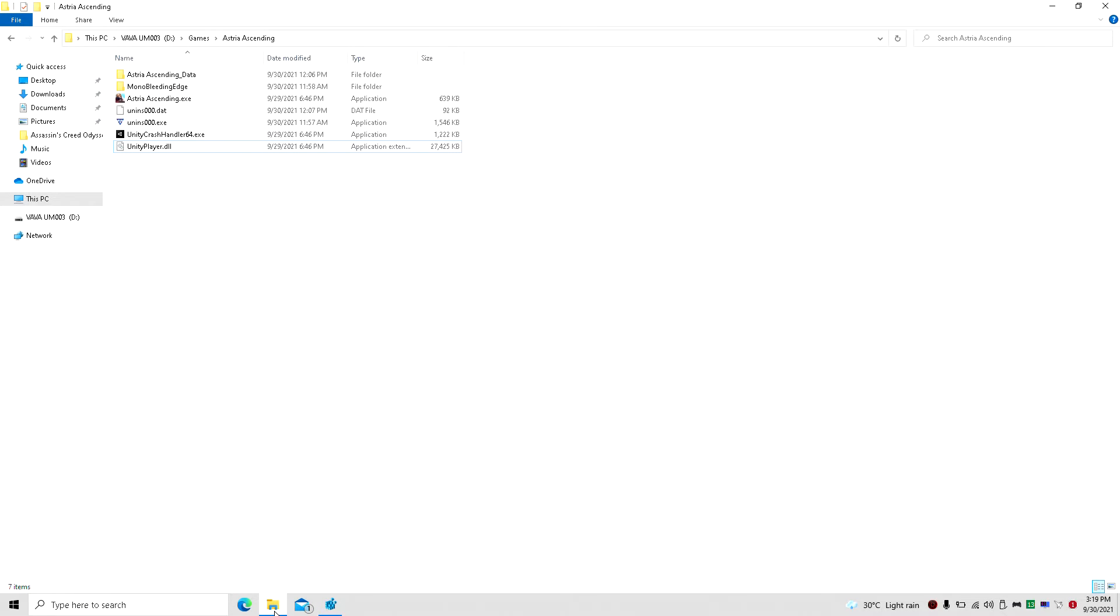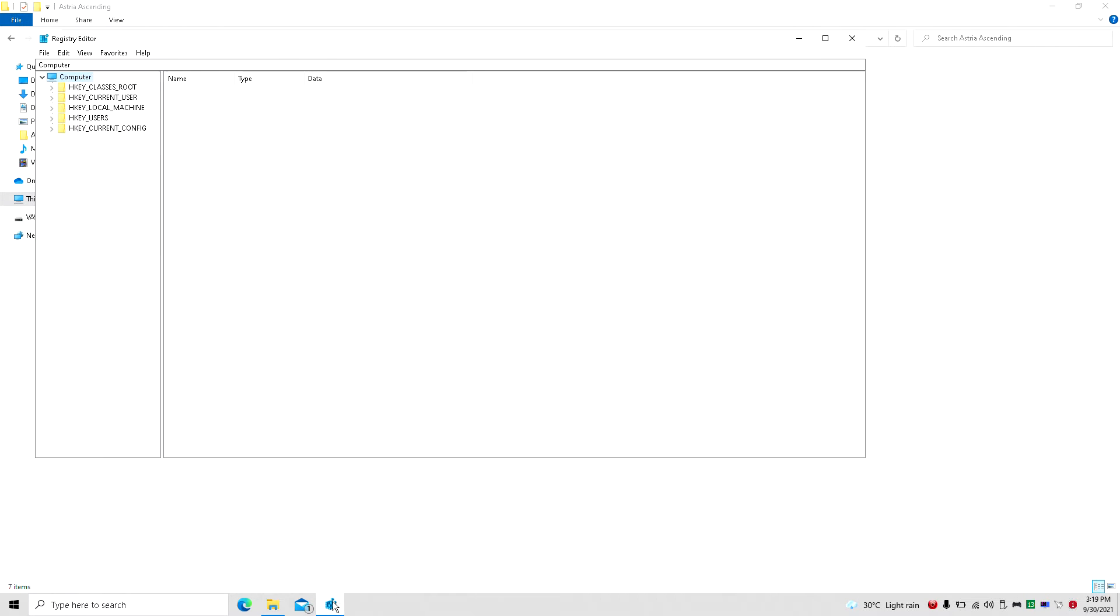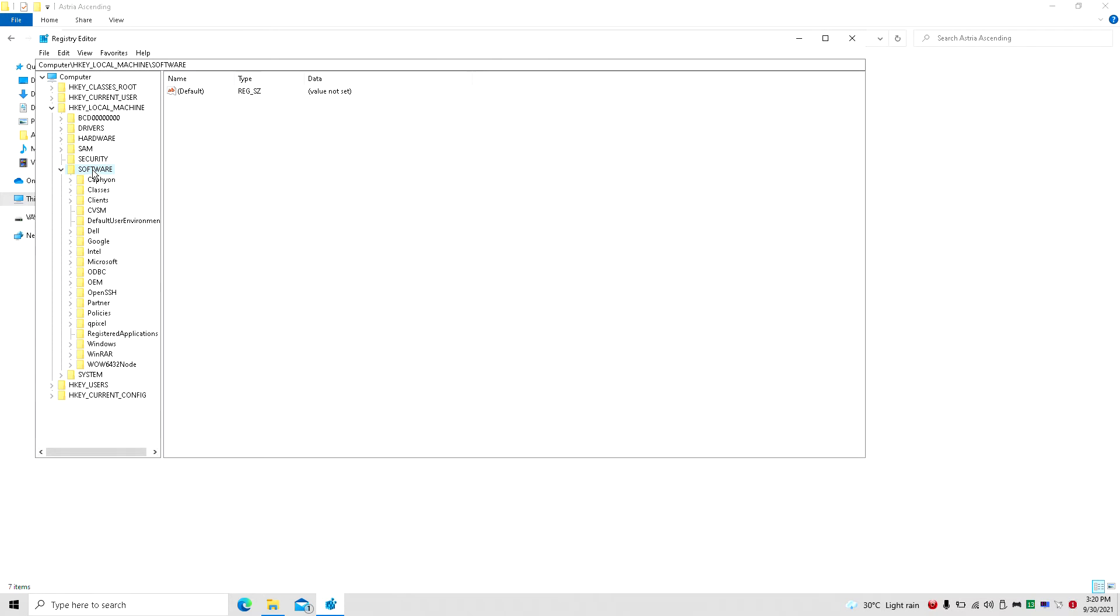Now, once again, this game has no graphical options in-game, so I have to find another way to get the game to give me some performance. It's very simple and very straightforward.